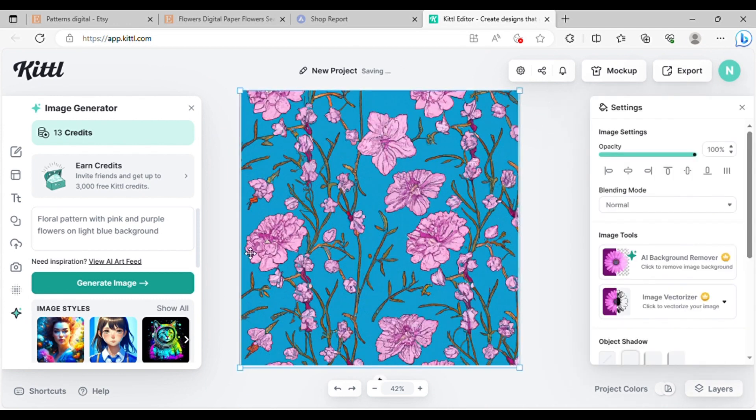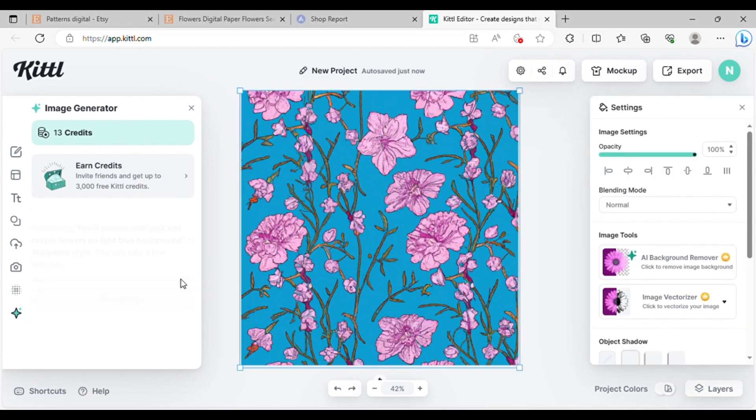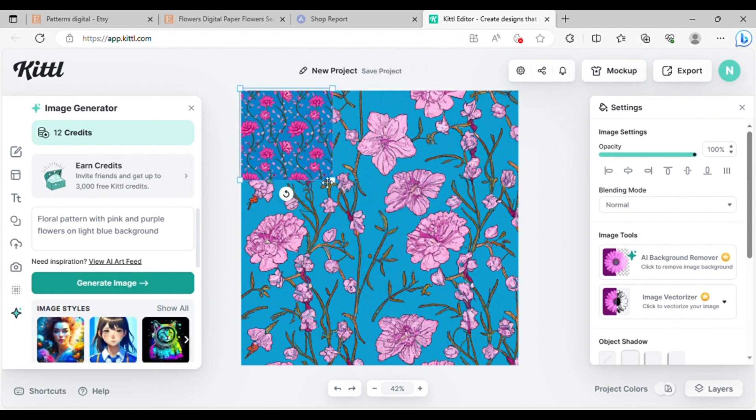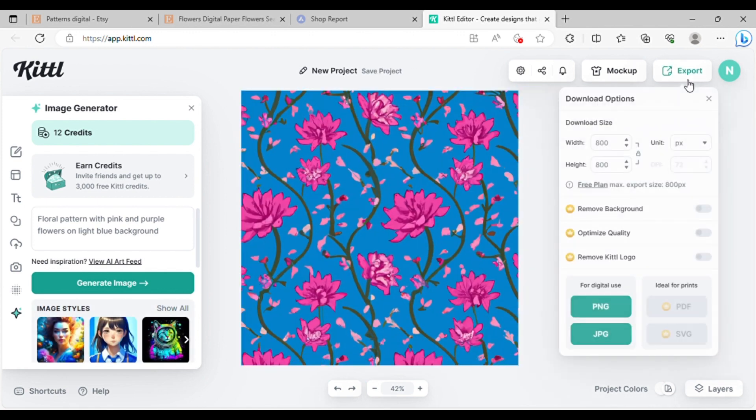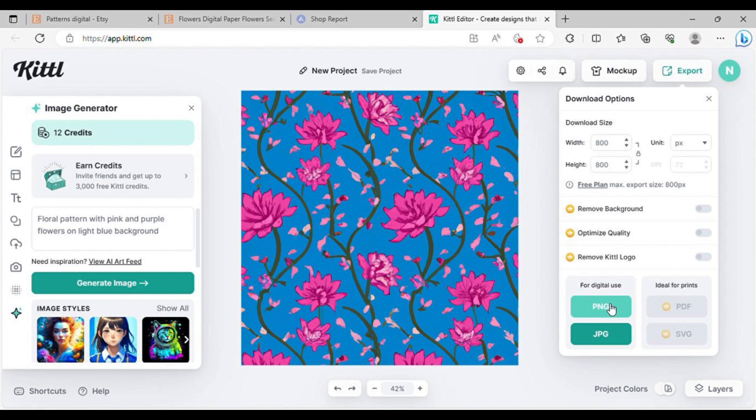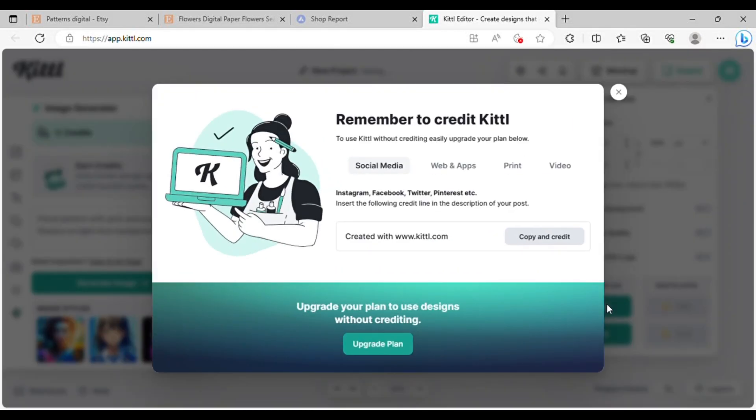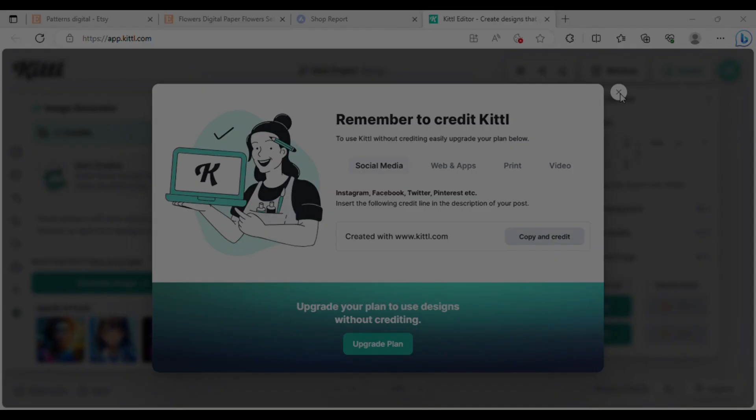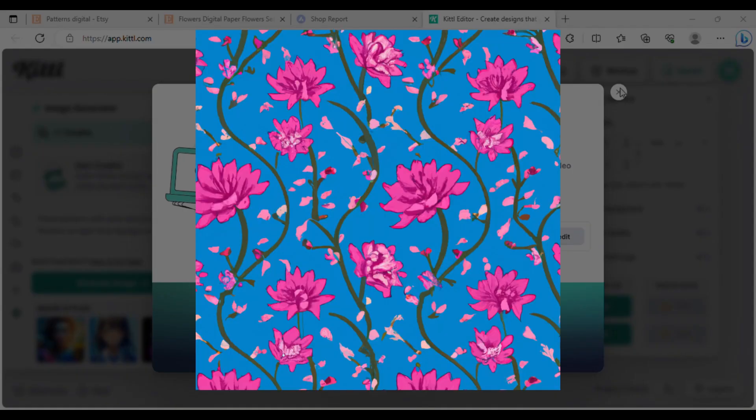If you want to generate another image, simply click generate image again. To download the image, click download for digital use. Select PNG and the image will be downloaded to your device. With that, you now have a ready to sell digital paper. Easy, right?